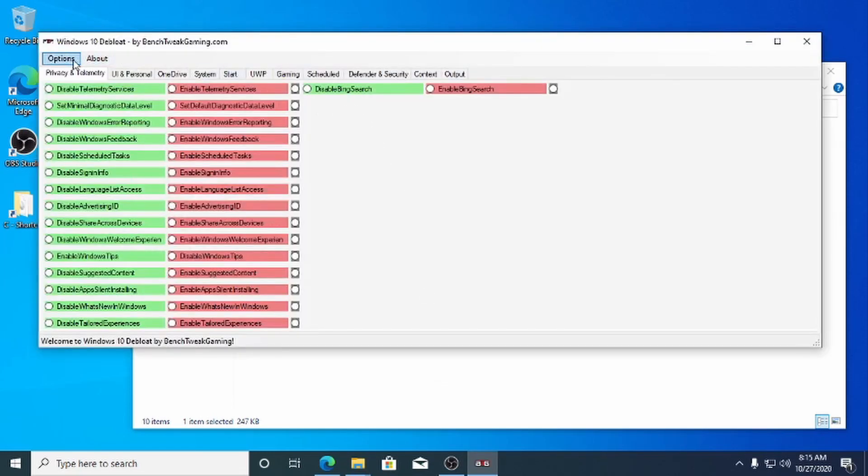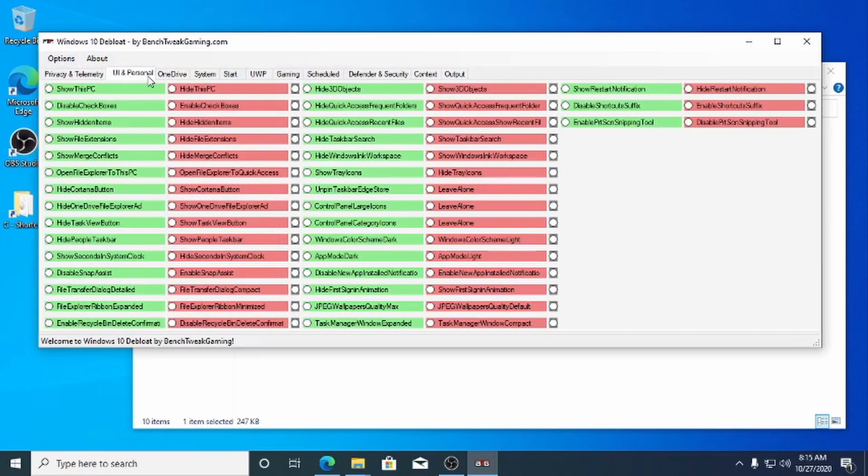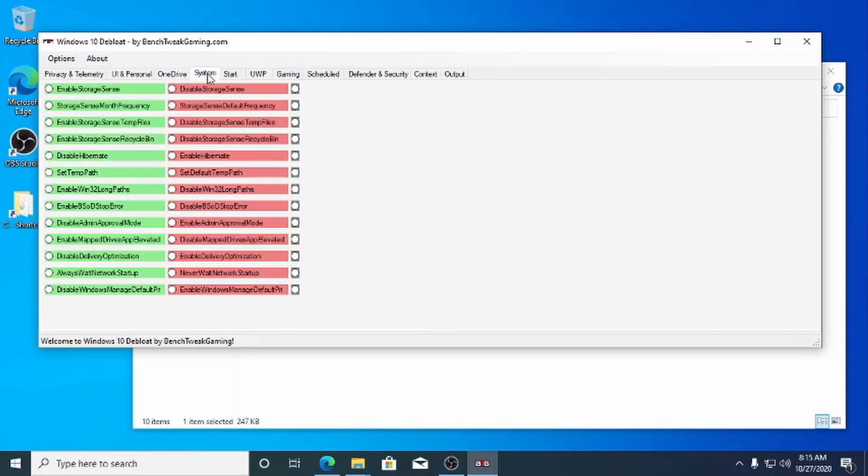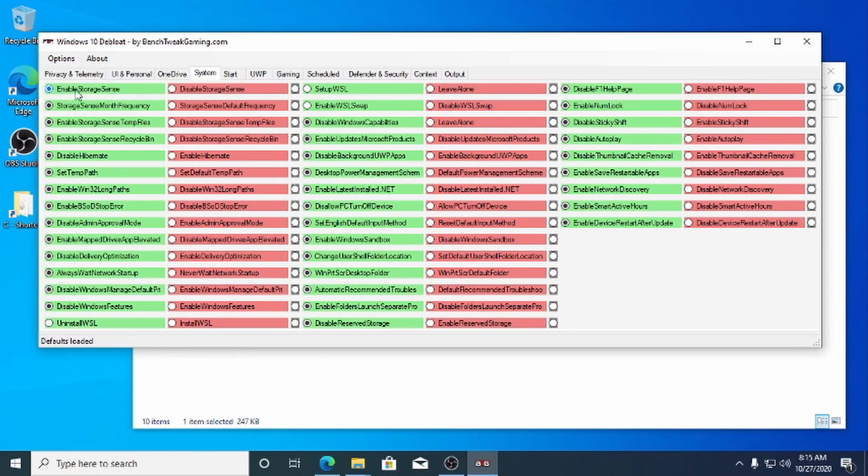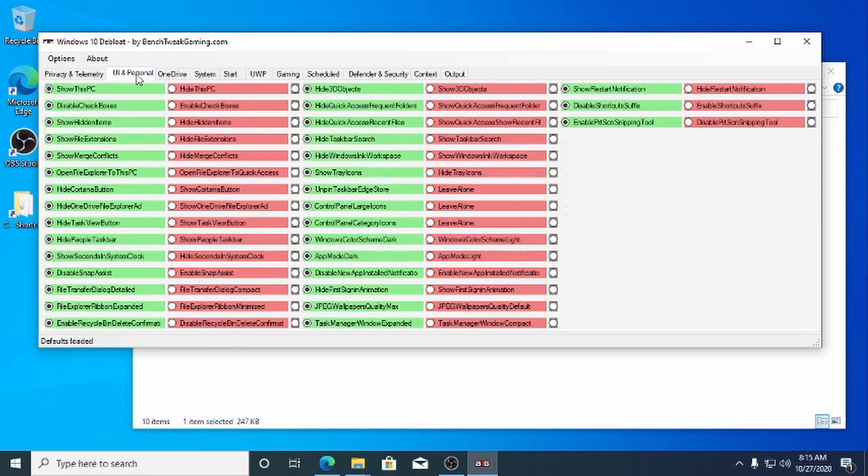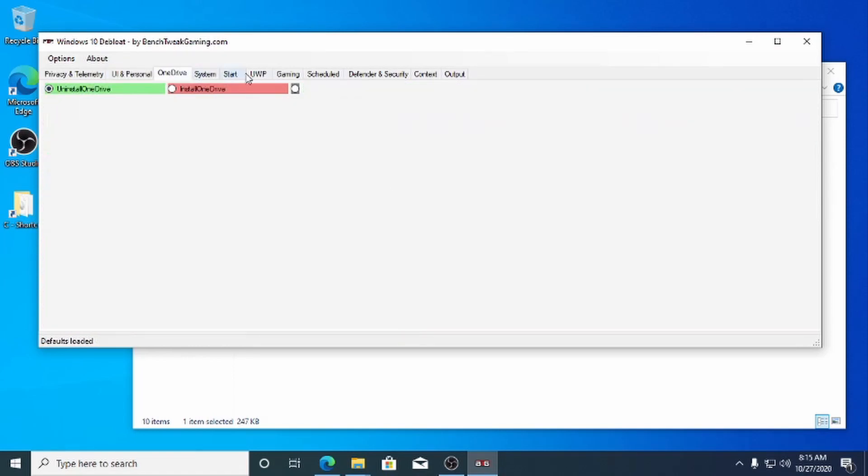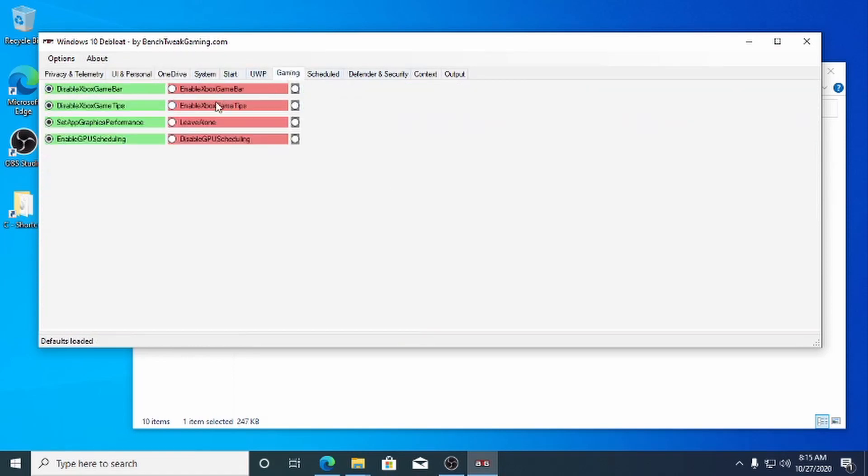You'll be presented with many tabs and radio buttons. Start off with the default preset in the options menu. Add your choices.